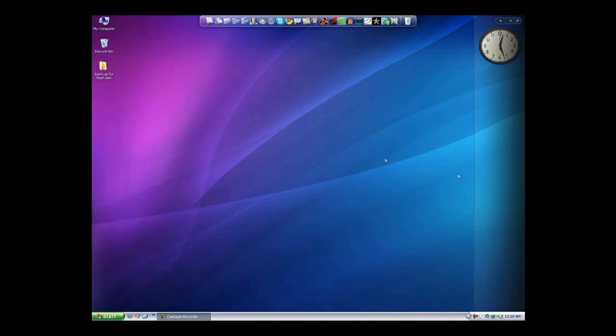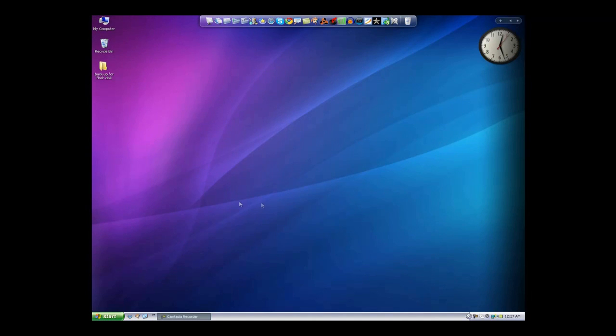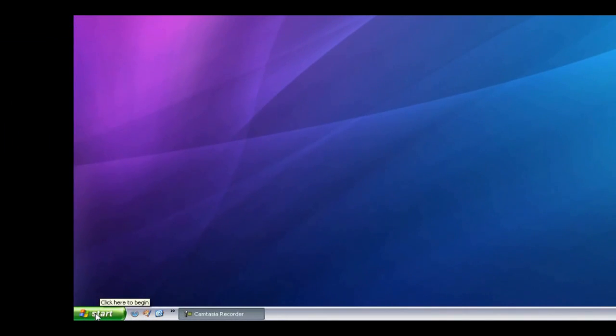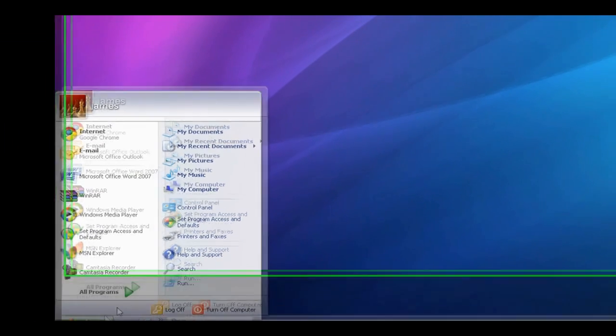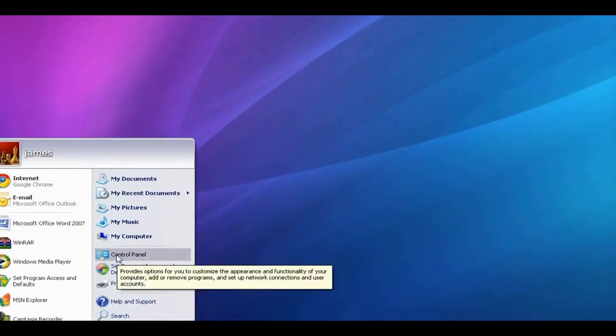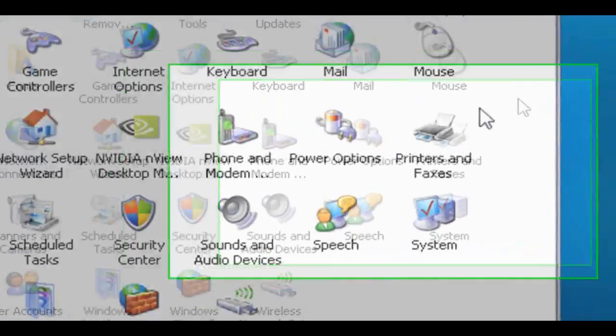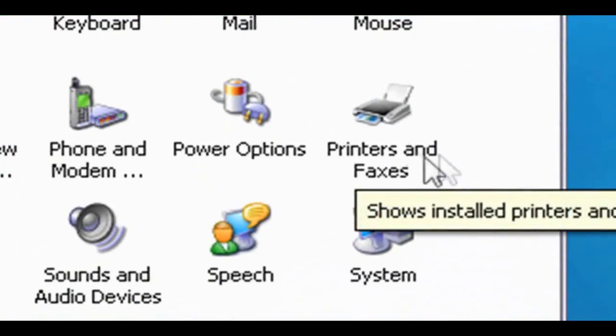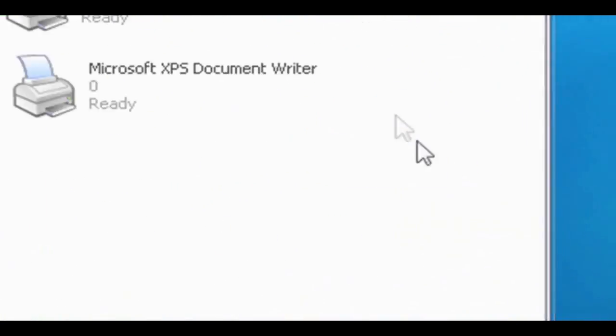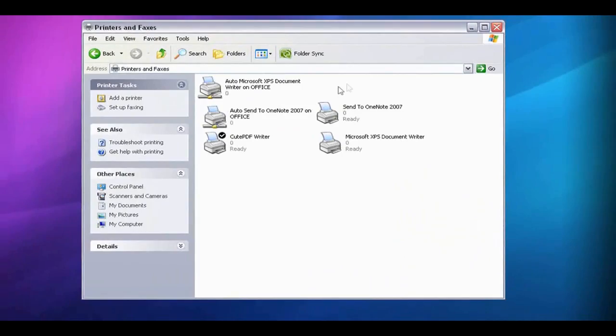So once you've done that, then you've got to go to the computer which you want to now connect to that printer that has XP on it. So now we're on the computer that we want to connect to that printer. We're running XP. So this is how you do it on XP. Go to Start menu, then we go to Control Panel. And again, go to Printers and Faxes. Double click on that. And you want to click here where it says Add a printer. So click there.